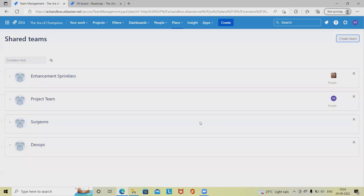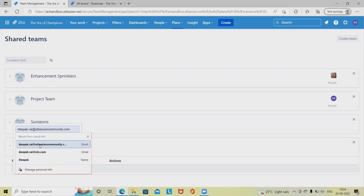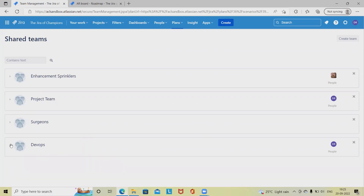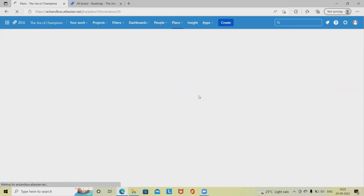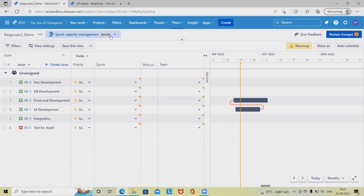I'll define the name as 'DevOps', select the options, and click 'Add Person' — here I'm selecting my name and adding people inside the team. Now our team is ready. We have four teams available. To go to the plan, we navigate into the plan section.